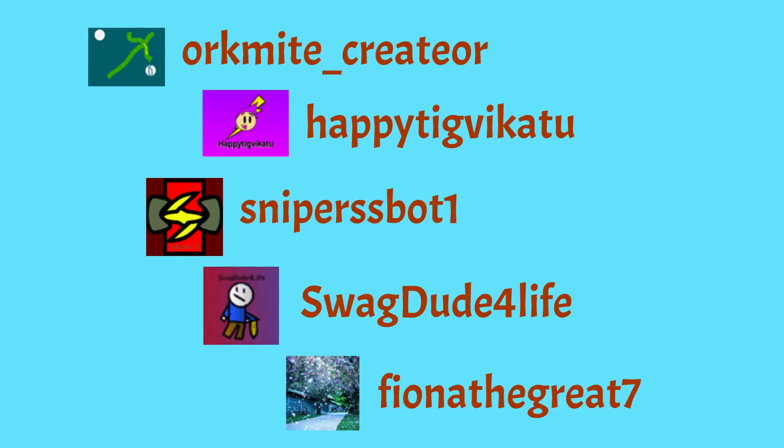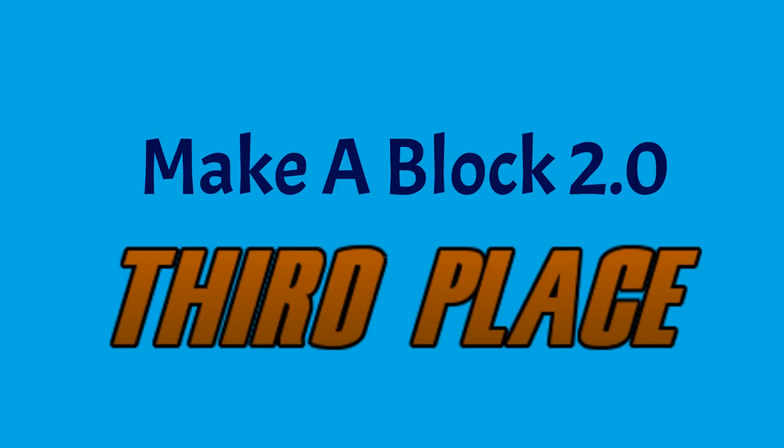All of the entries were very creative and unique. I encourage you to check out the Scratch Studio with the entries, if you haven't already. There's a link in the description. So without any further ado, let's get right into the results.